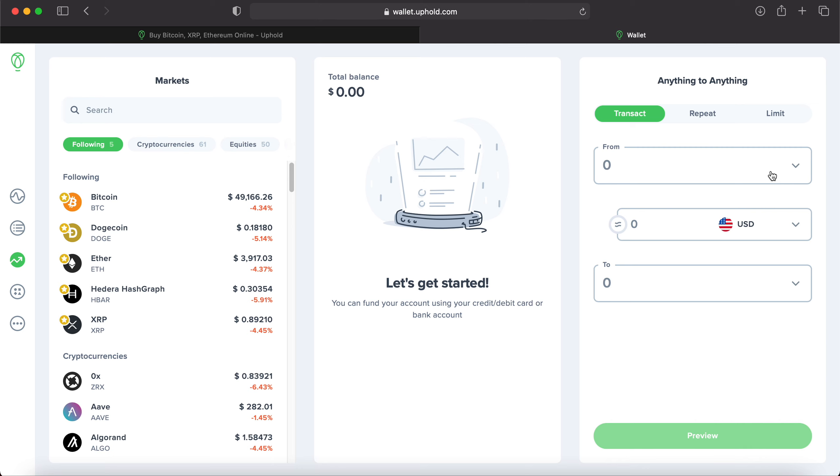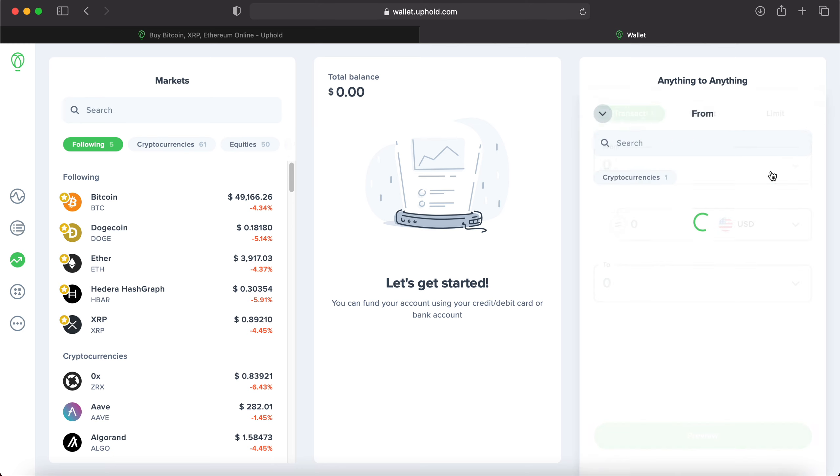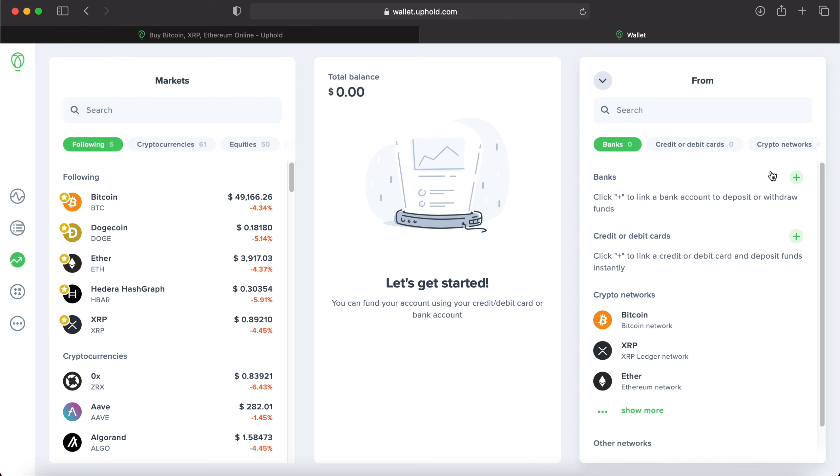So we'll click this drop down menu and you can see I don't have any banking or credit or debit cards set up yet. So you'll have to do that before you can buy anything on Uphold.